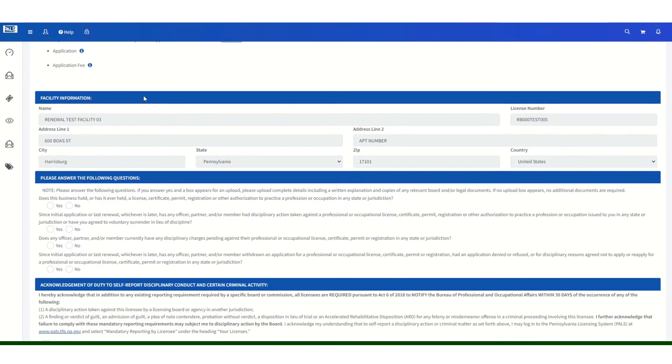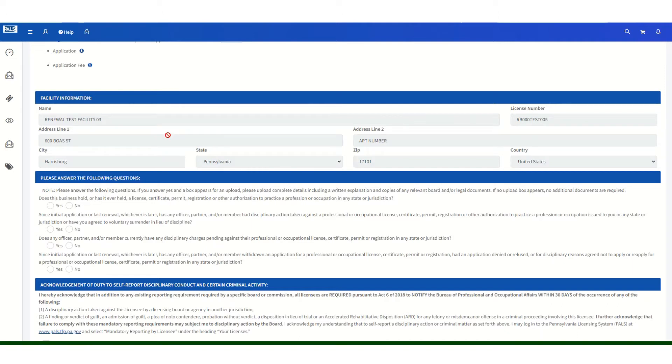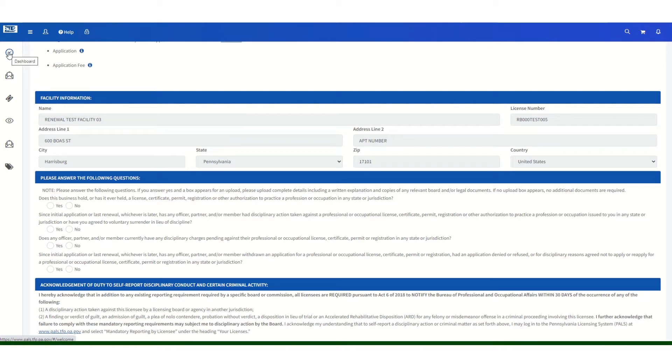You will not be able to make changes to the information in the section from the renewal application. If you need to change the location of your company, you must go back to your dashboard and click on the green pencil next to the company license number to enter a change of location or name application.